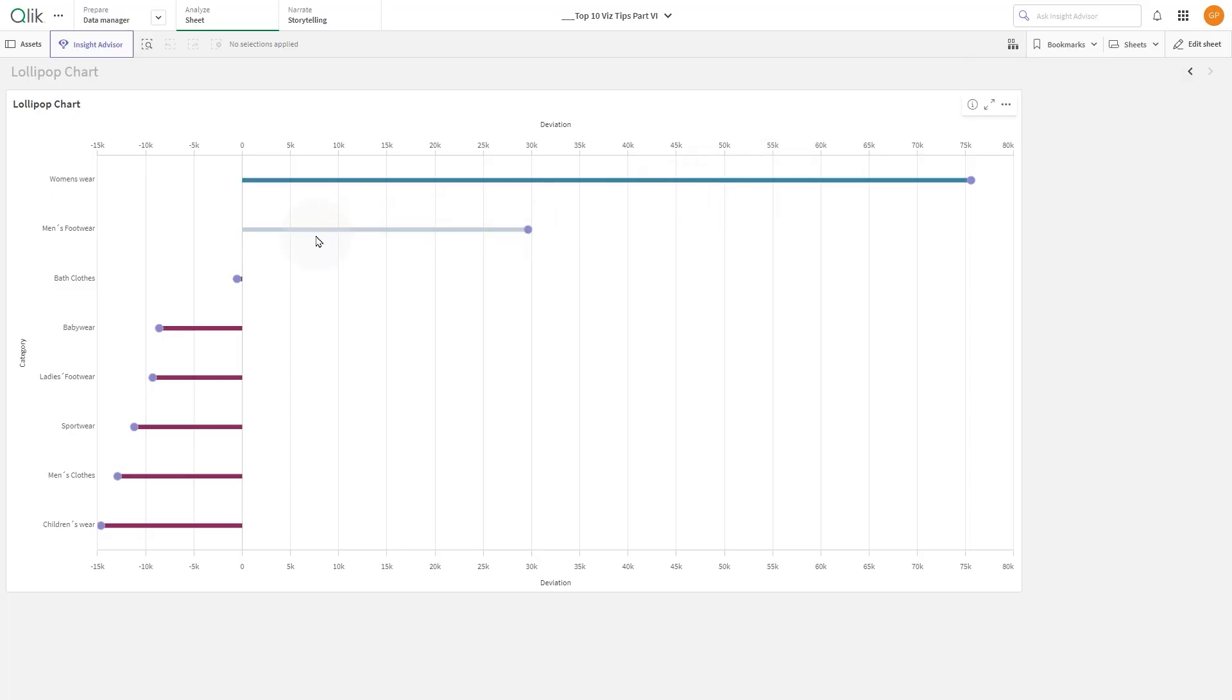In this video we will show you how to create a lollipop chart in ClickCloud using a combo chart. A lollipop chart is a variation of a bar chart, where the bar is replaced with a line and a dot at the end.